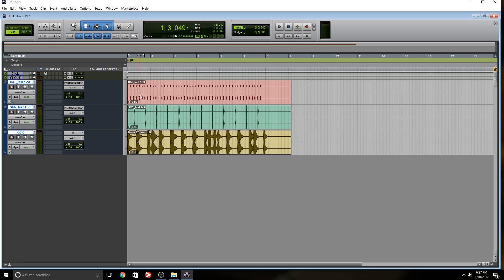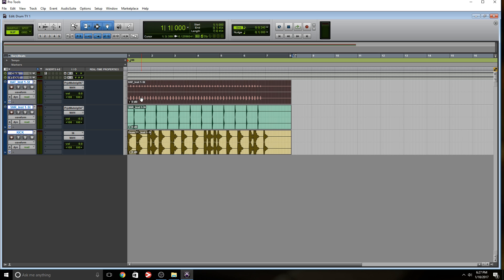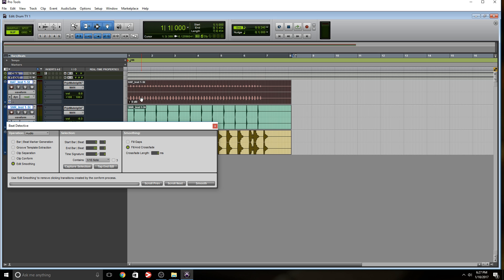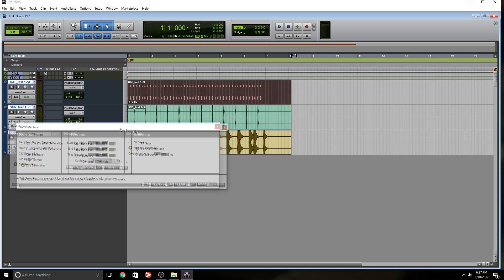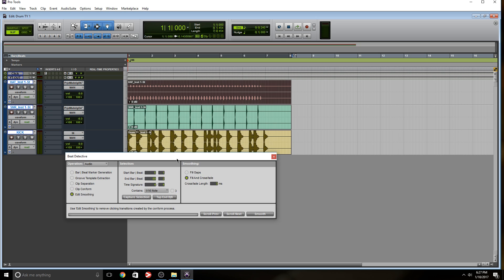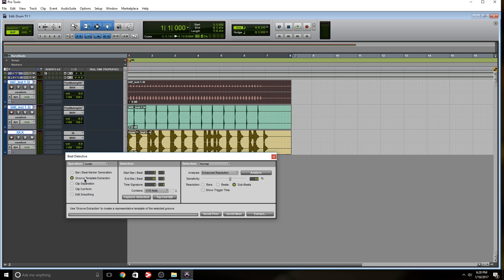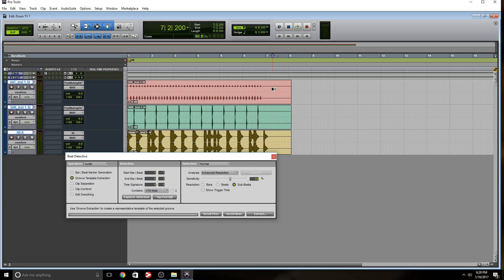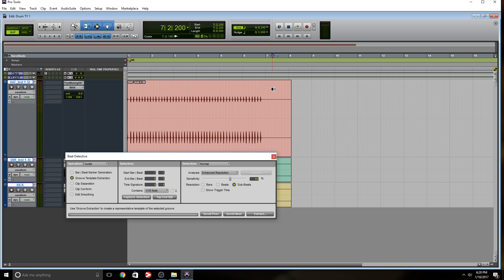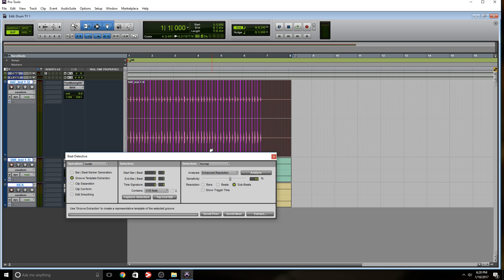But Pro Tools has this cool feature that I love to use and it's called Beat Detective. So let's open that by holding control and the number eight on your keyboard. And there are multiple ways to do this. We can work with all the tracks at the same time, or we can do them one by one. And I'm going to do them one by one. What I'm going to do, I'm going to come to this option here. Groove template extraction, I want to capture selection. And I want to analyze. And I want to actually see what I'm doing.